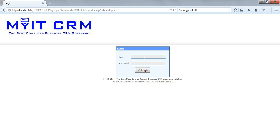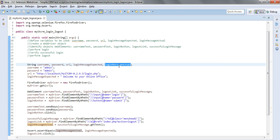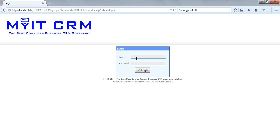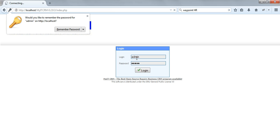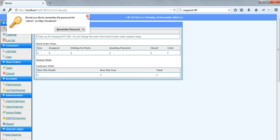Username will come here, password of course in a password section, URL is the URL where we need to navigate in order to open the application. Then another two variables, the login message expected and the login message actual. This will be the messages here, the one that we found and the one that we expected to find and we'll make a comparison between these two.